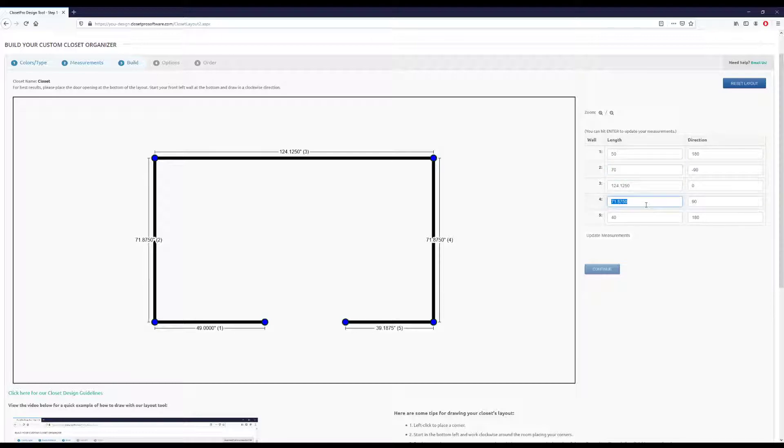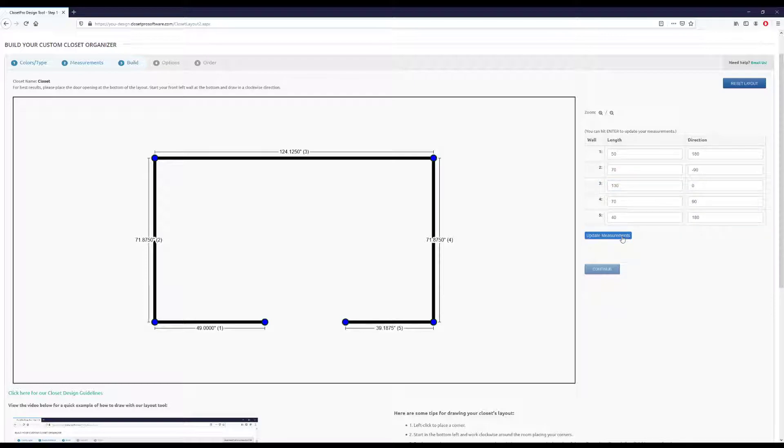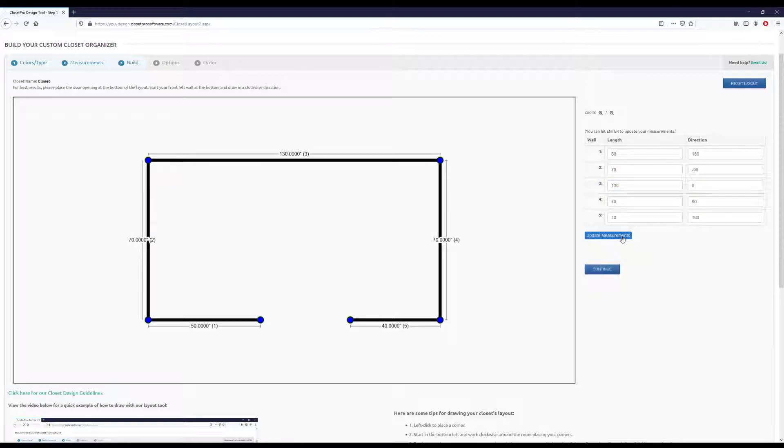So I'm just going to put in some clean numbers here. And then we hit update measurements. You can see they all flush out to those nice even numbers I put in.